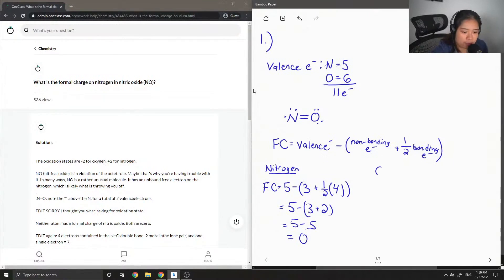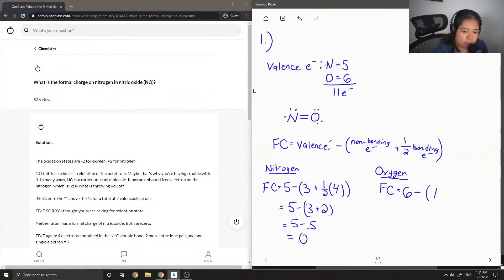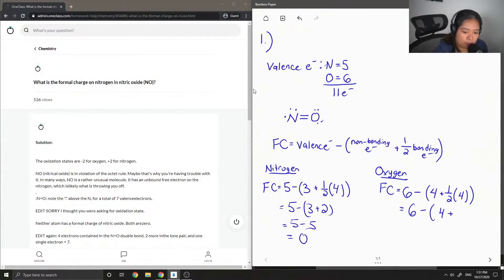The question doesn't ask for it, but let's look at how you would answer it for oxygen, just to practice. The number of its valence electrons was six. It has four non-bonding electrons — two lone pairs — plus half of four electrons participating in the bonds. So it's going to be six minus four plus two, which is six minus six, which is also zero.